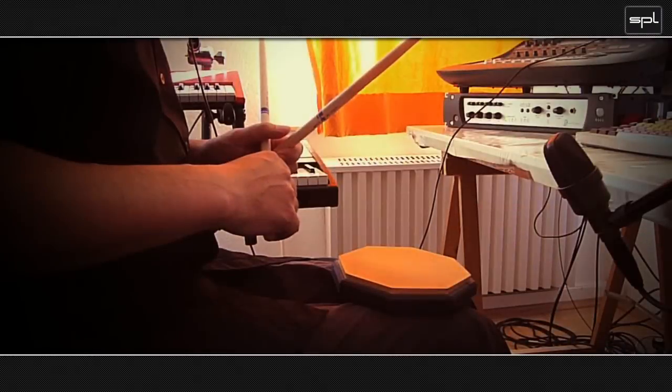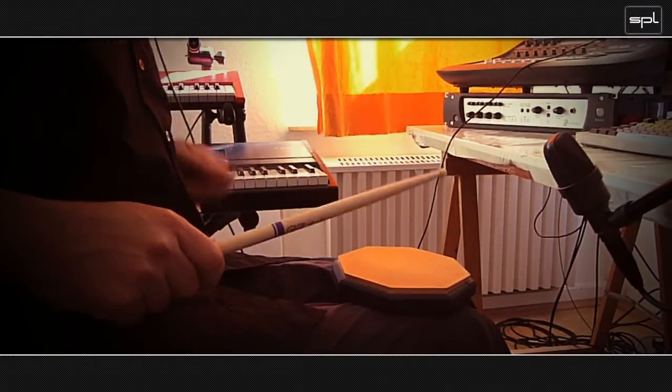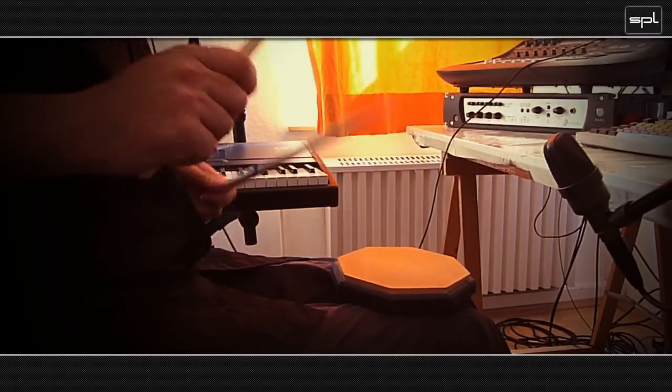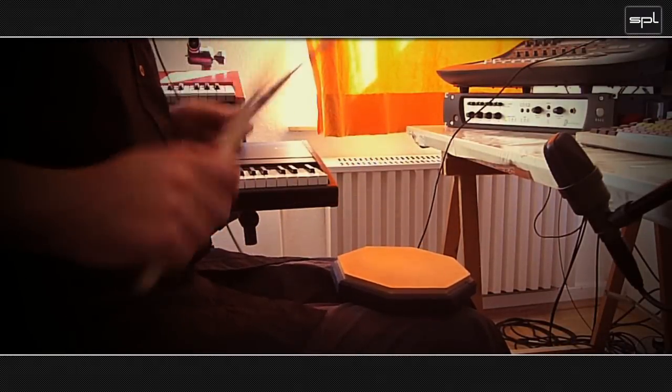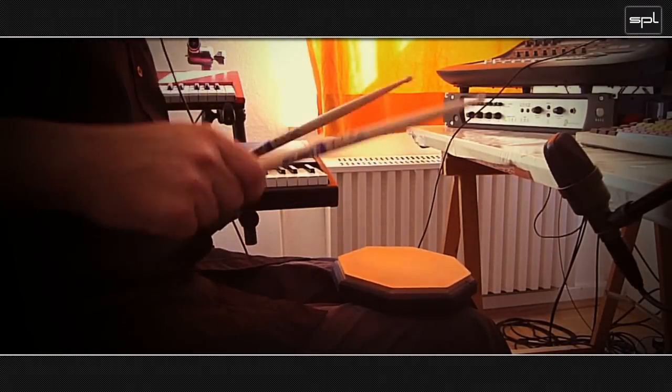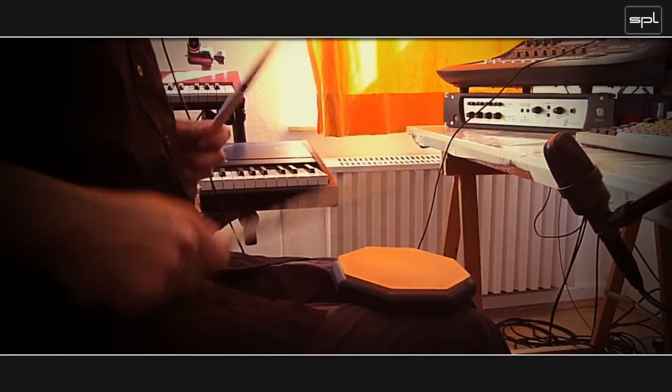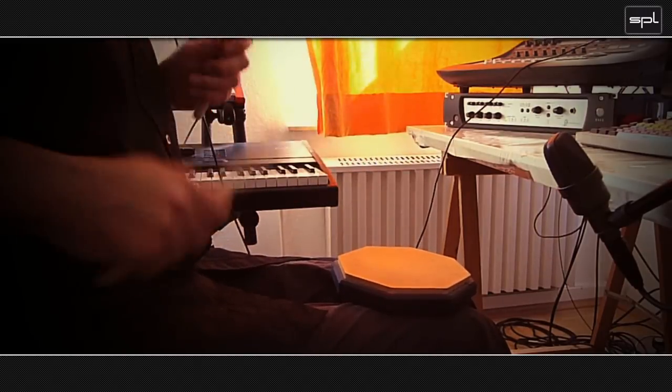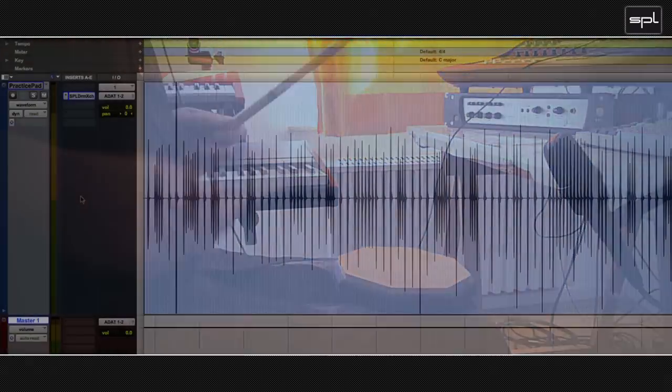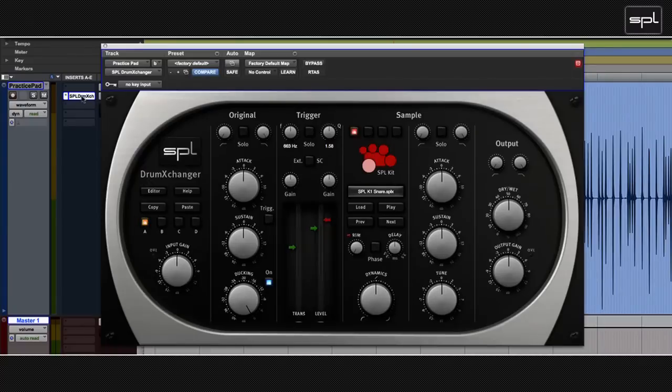I took a practice pad and I recorded myself playing that pattern on that pad. And then I loaded it up into Pro Tools. I then assigned the SPL drum exchanger plugin to that track.